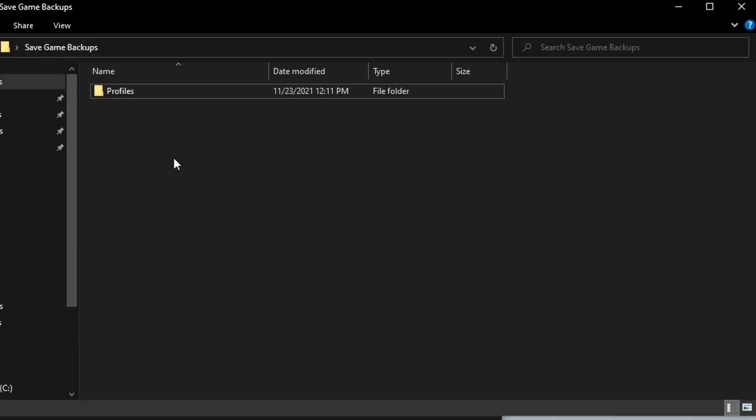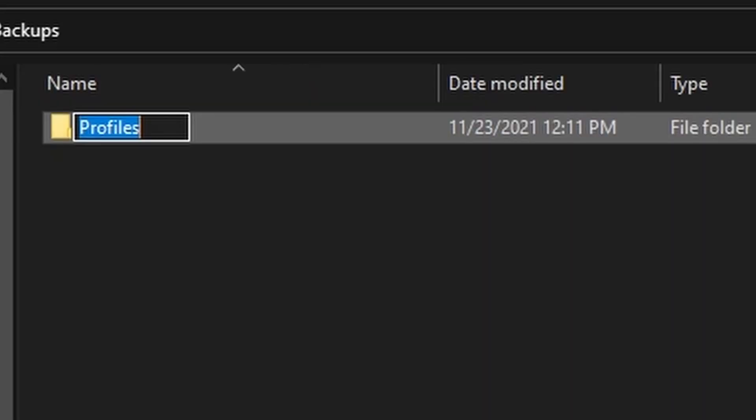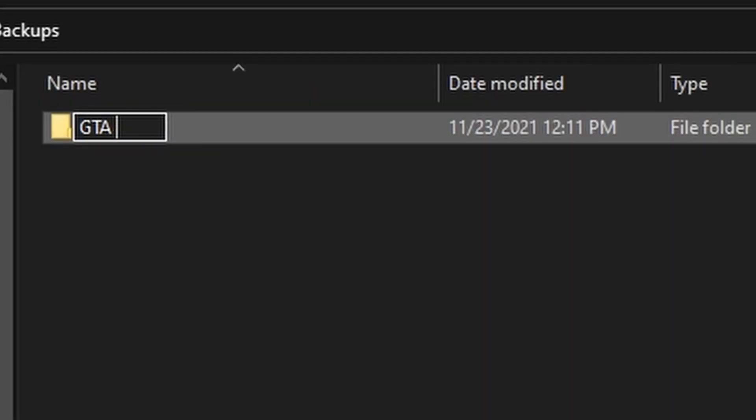In order to keep things tidy, let's rename this folder to 'GTA 5 Saves'.